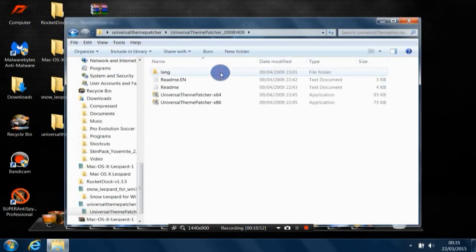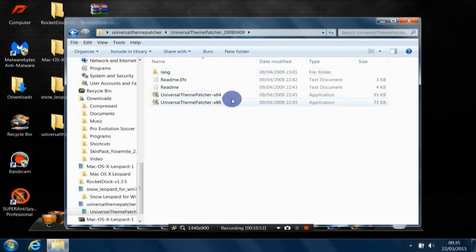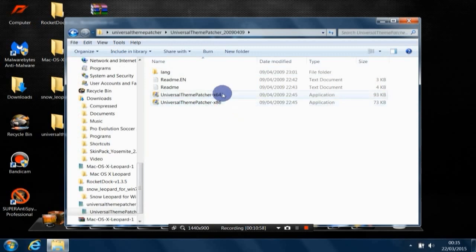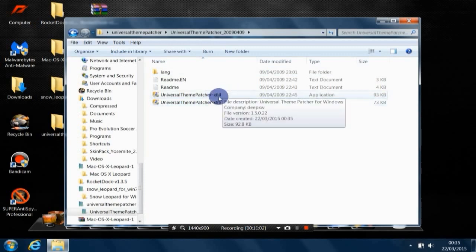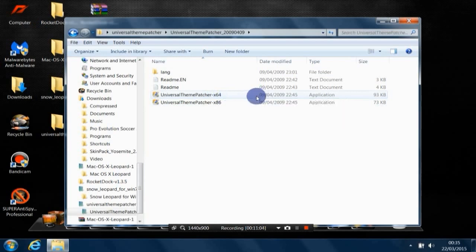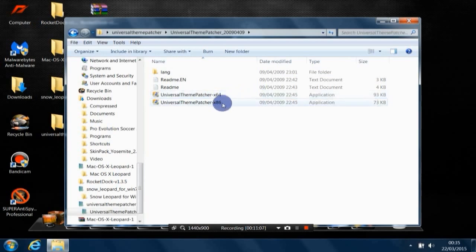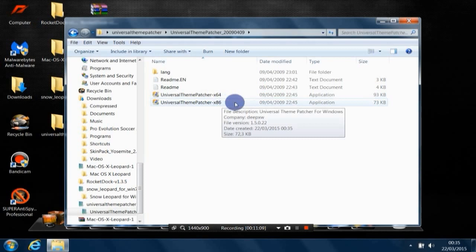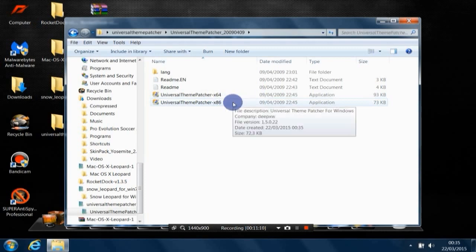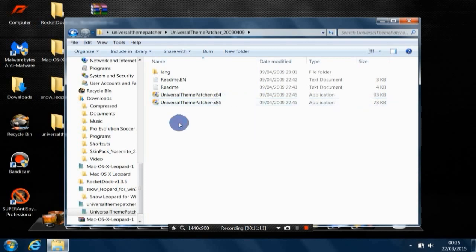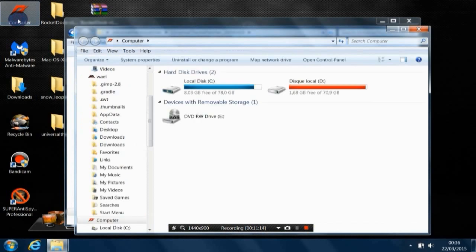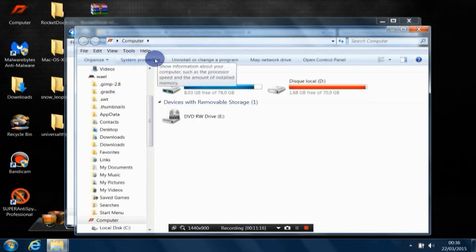Open Universal Theme. So here we go. Actually, there are two different types of this theme patcher. There is the X64 for 64-bit Windows or X86 for 32-bit Windows. So you need to know which version of Windows you have. You can check that. Go to Computer.